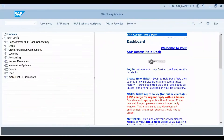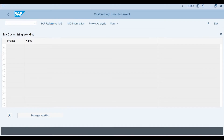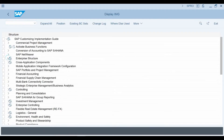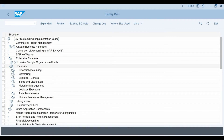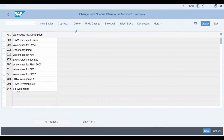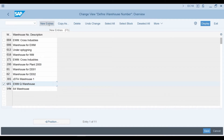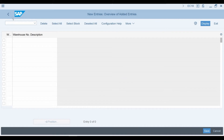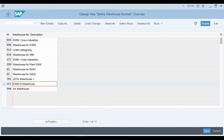I open the IMG configuration structure and then select the Enterprise Structure folder. From here, I select Definition, then Logistics Execution, and then Define Warehouse Number. Here you can see the S4 warehouse number I will be using. I strongly recommend you to create a new S4 warehouse for yourself instead of using an existing warehouse number, so you will have full control of the warehouse settings. We will soon see how this S4 warehouse is linked with an EWM warehouse code.